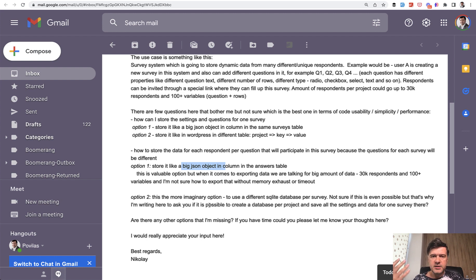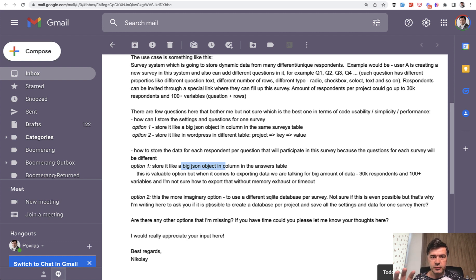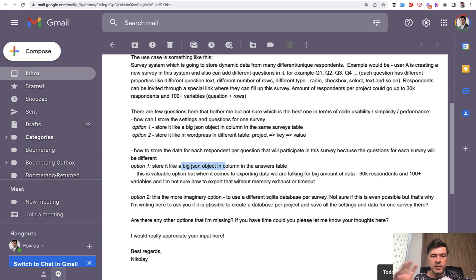So you may have text fields, radio fields, options, and stuff like that. And since you cannot really predict 100% what will happen in the future, and the structure is pretty complex, you may think to store everything in JSON. Then you don't have to worry about the structure — you just pass the array or object to the JSON and it is saved in the database.